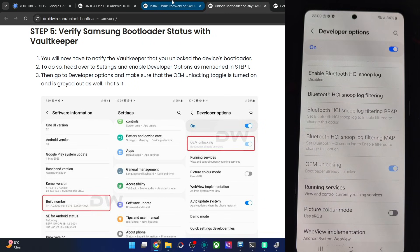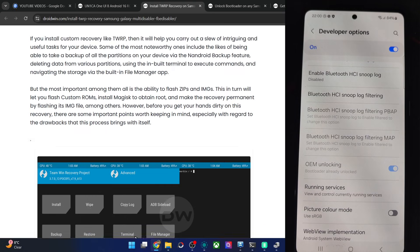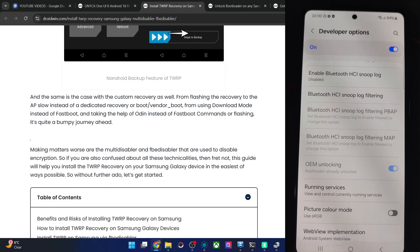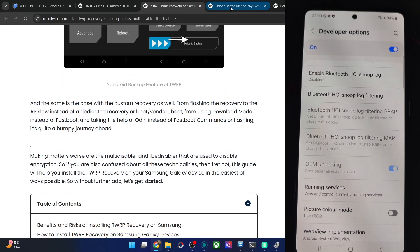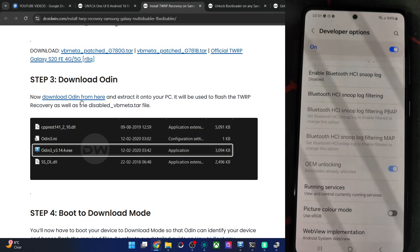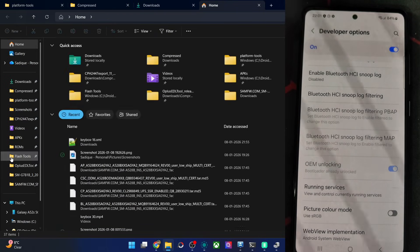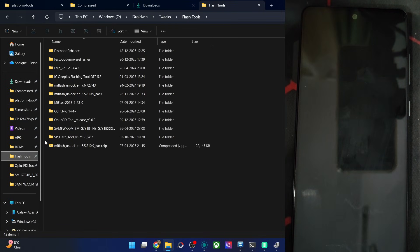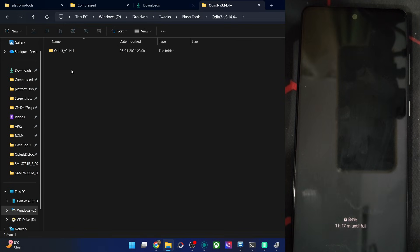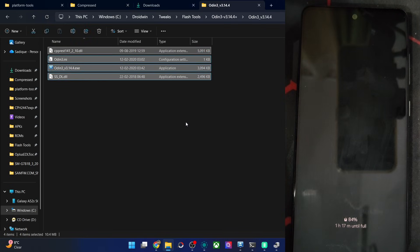Now we could flash the recovery file onto our phone. For that you need a couple of files — the Odin tool. Get it from this link, extract it onto PC, and you will get the following files. In the Odin tool folder, you'll find the flash tool — Odin. These are the 4 files.